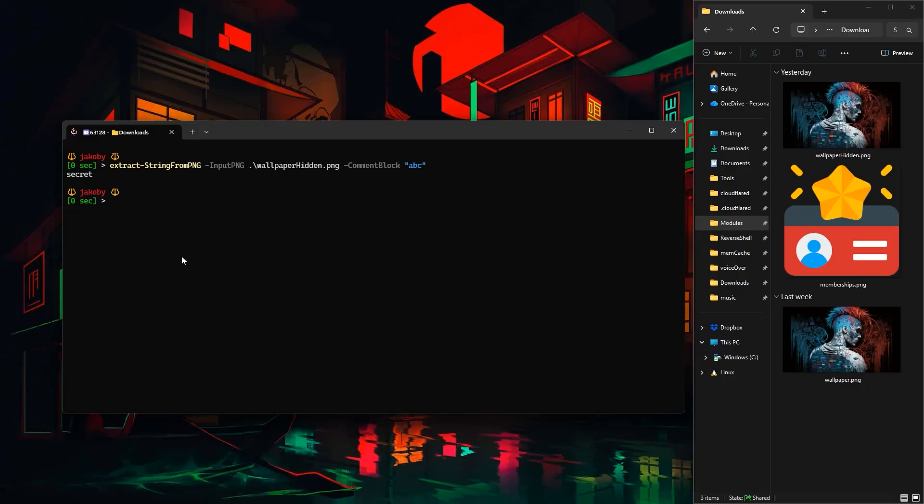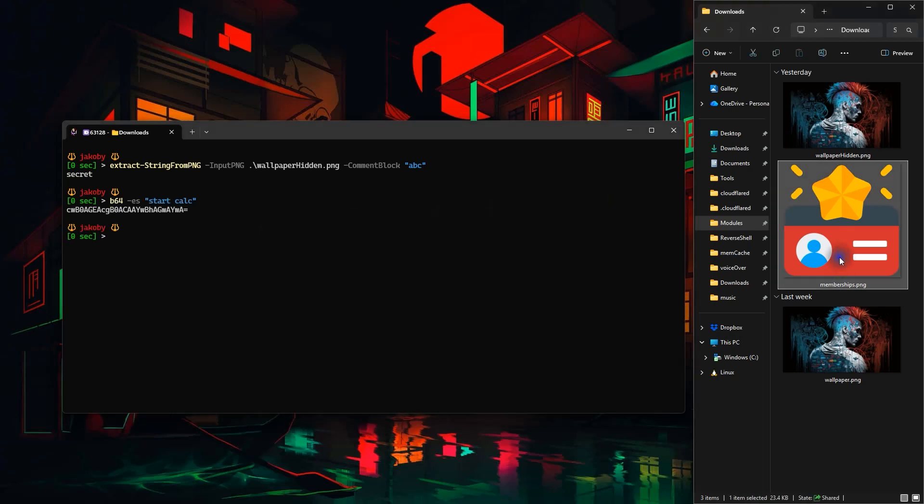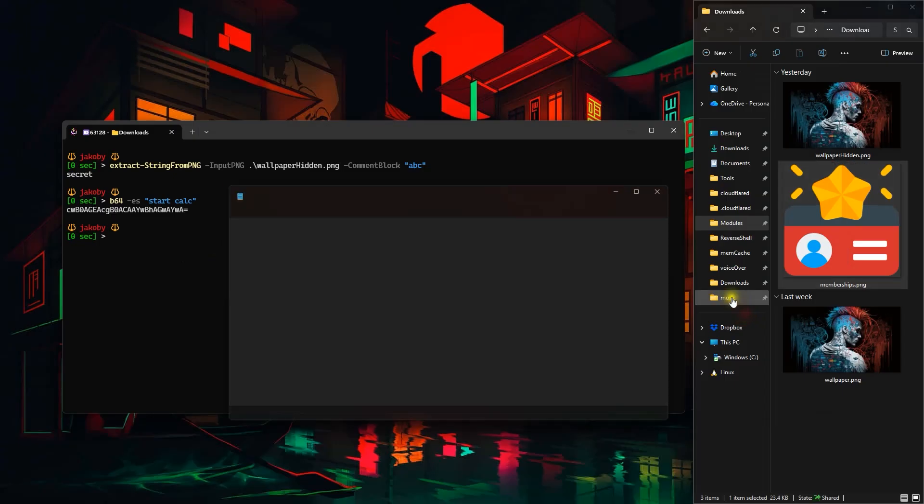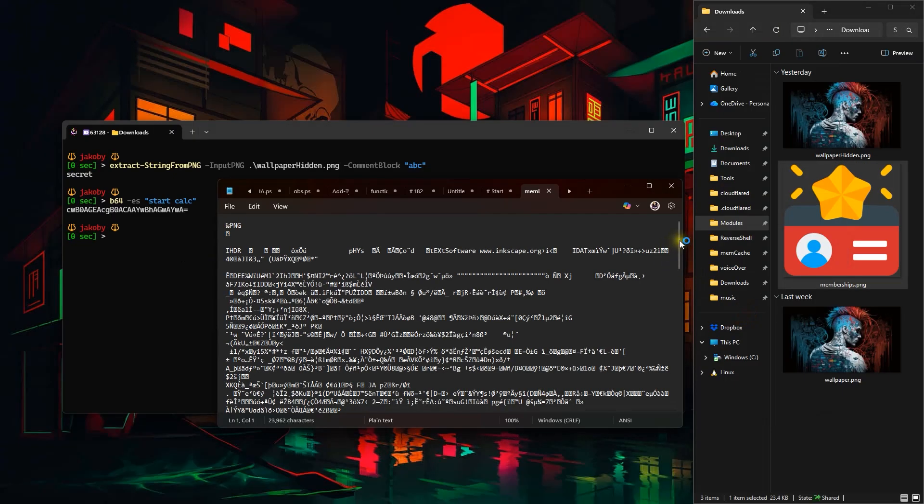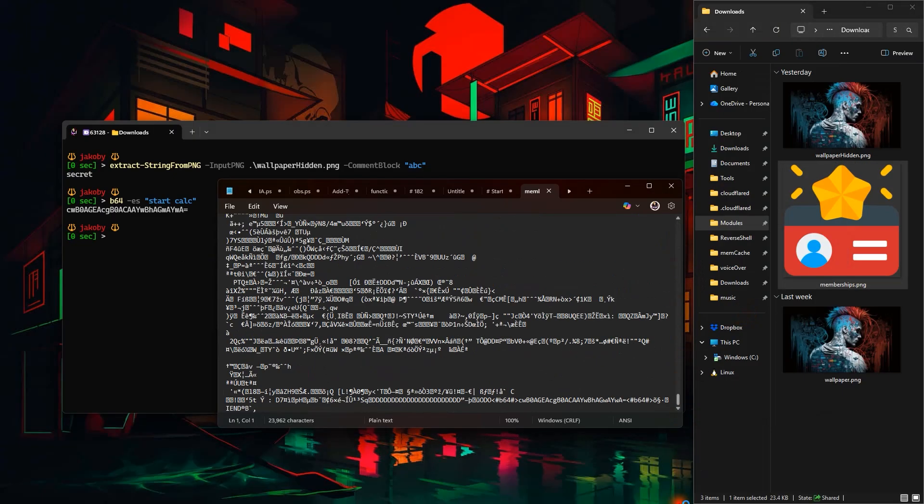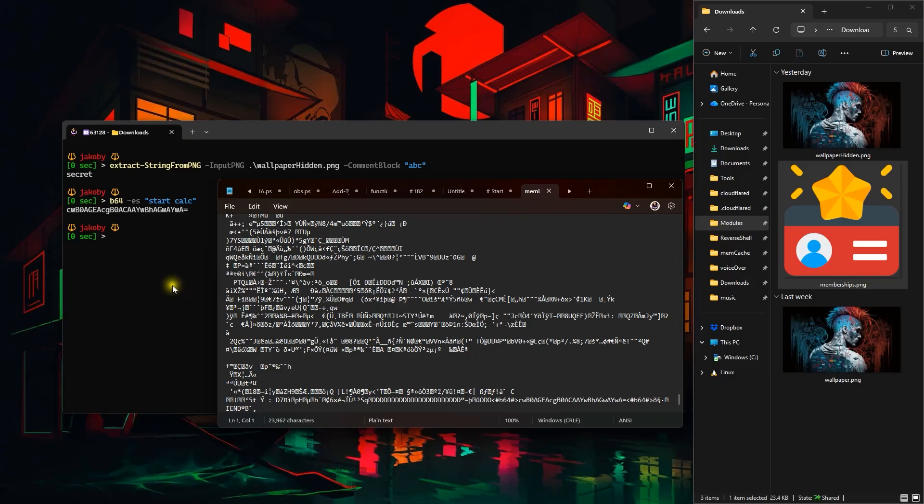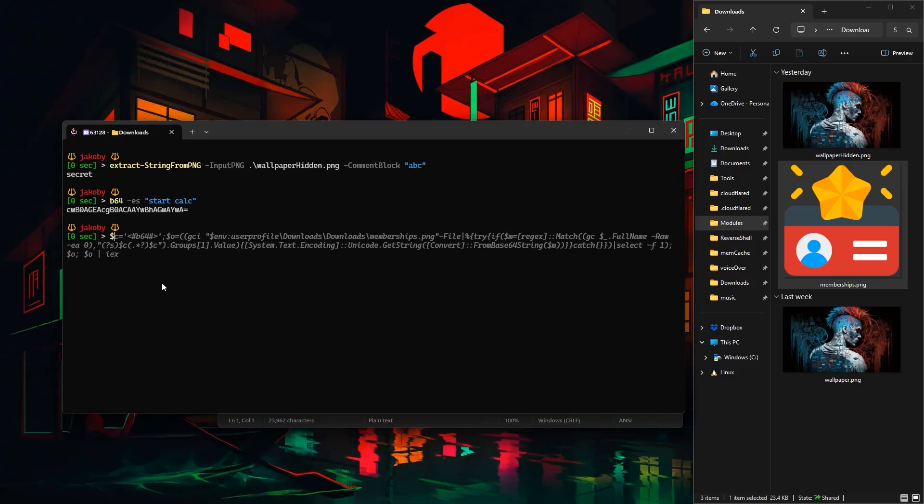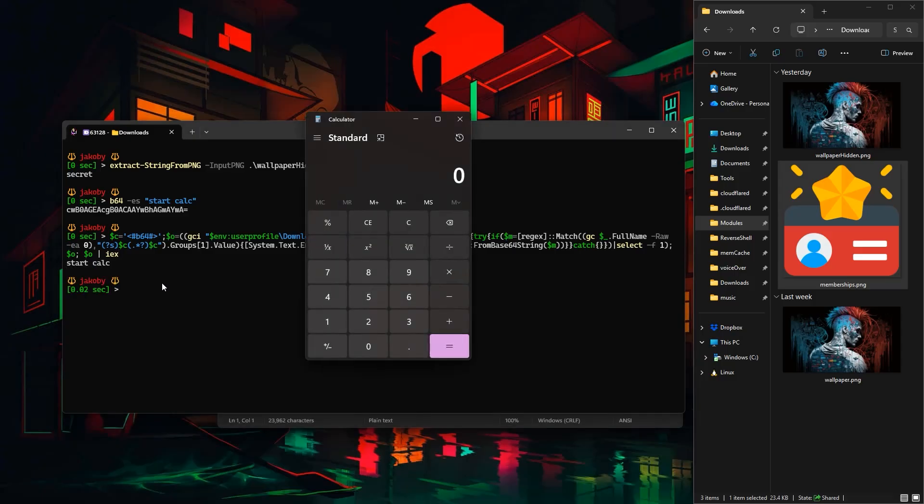Now what if instead of a normal simple string we instead passed in a base64 encoded command. If we open this membership image and scroll to the bottom we can see we do indeed have a base64 command in between two comment blocks annotated as base64. What if instead of using that long function we just made a short efficient one-liner to do the same thing and then pass it into invoke expression to execute it. You'll notice it decoded the string which was the start calc command and then executed it.